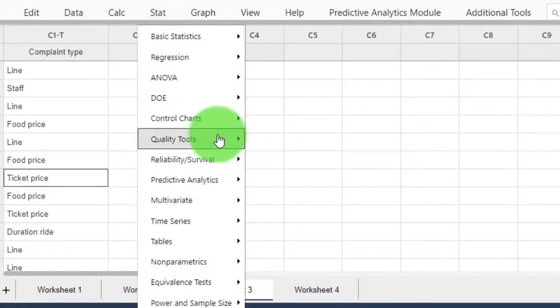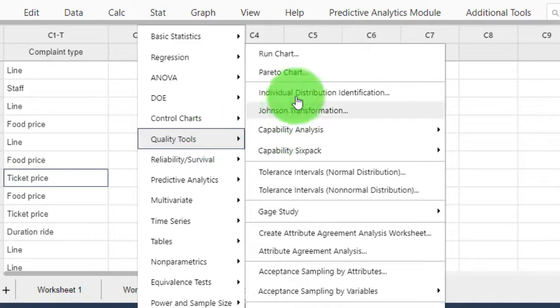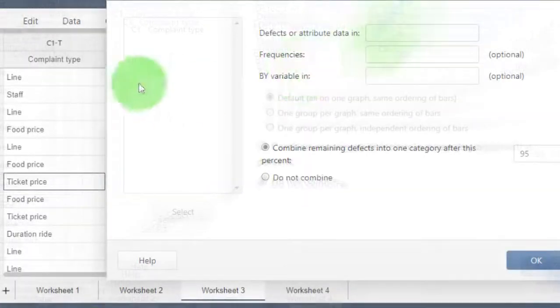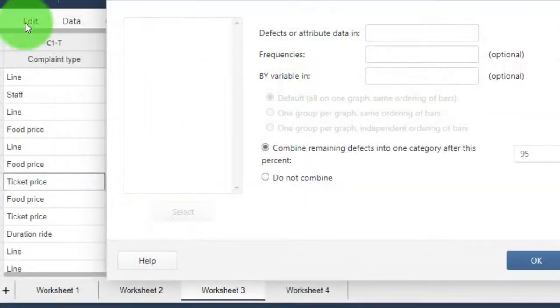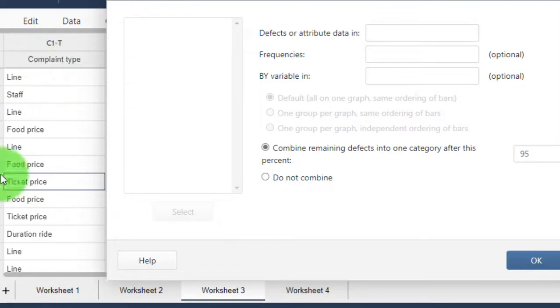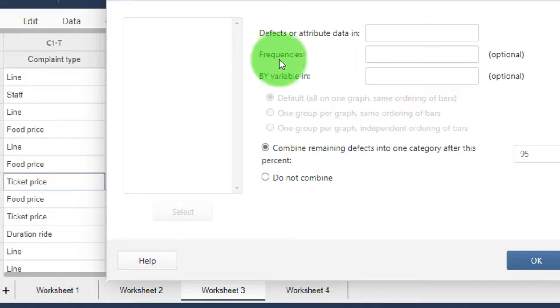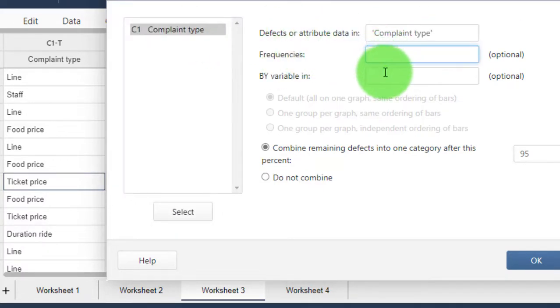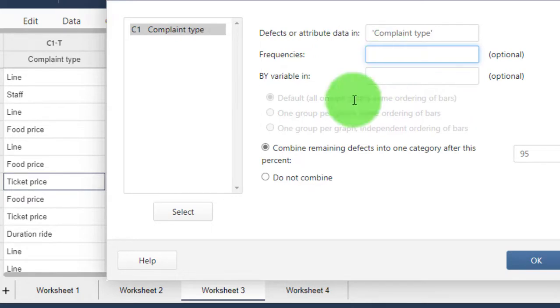Tools, click on Pareto Chart. In this case, all the data I need to construct this Pareto chart is in this one column called Complaint Type. Double-click on this and leave this blank.